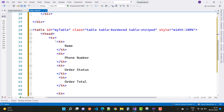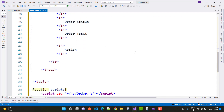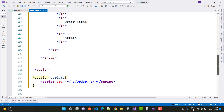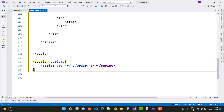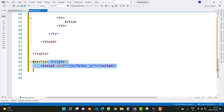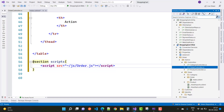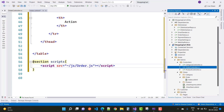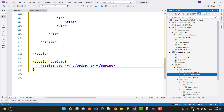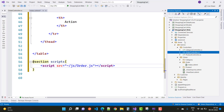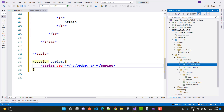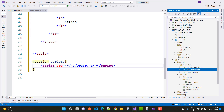The table in the view is displayed using DataTable. There is an order.js JavaScript file for setting up the DataTable — add this file to the JS folder.